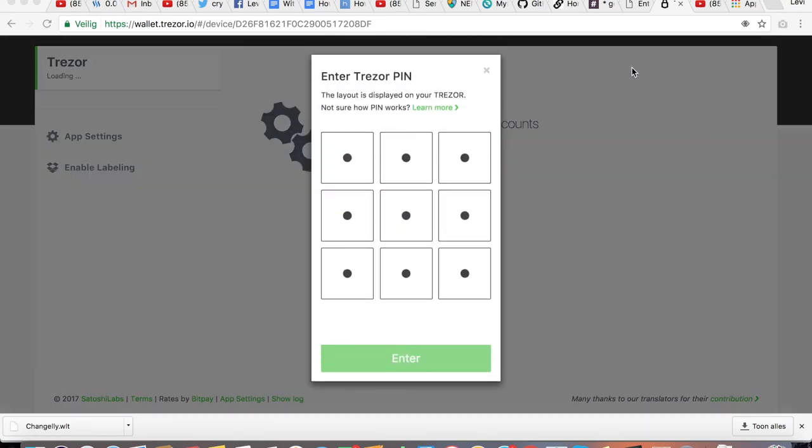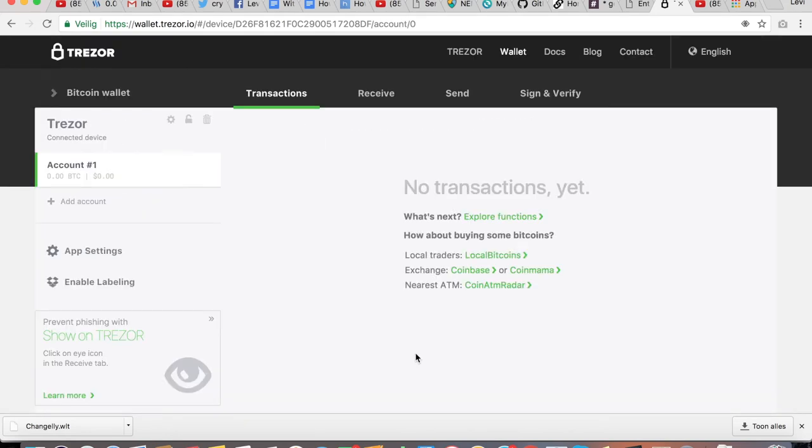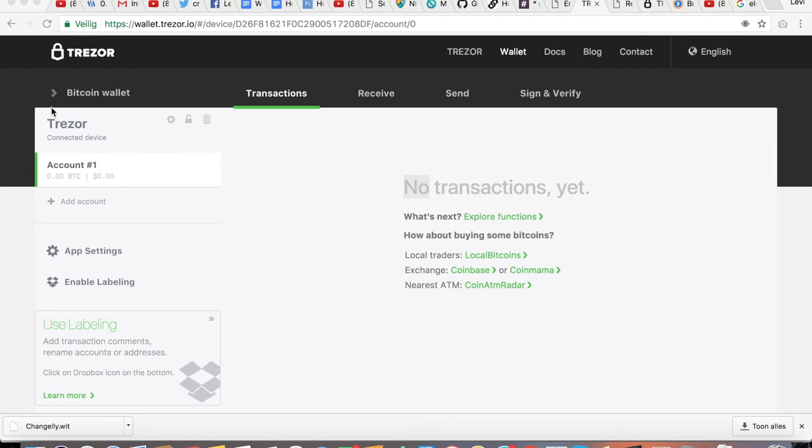It will ask you to enter your PIN code again. Be sure to follow the numbers on your Trezor. And your Trezor is ready to be used.